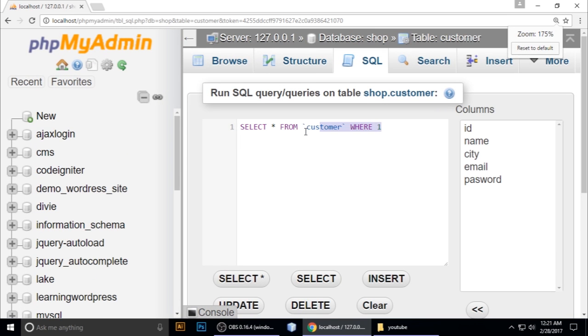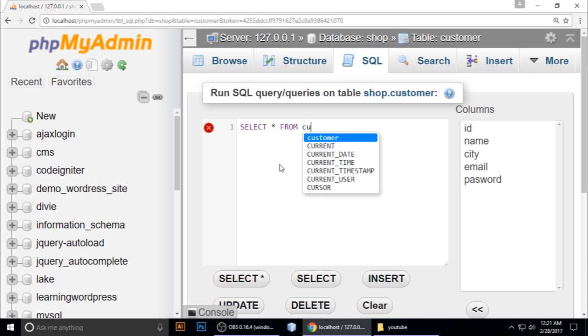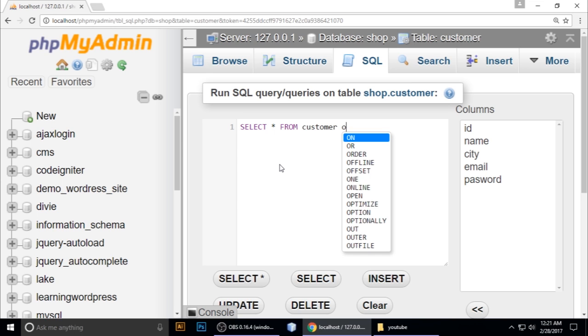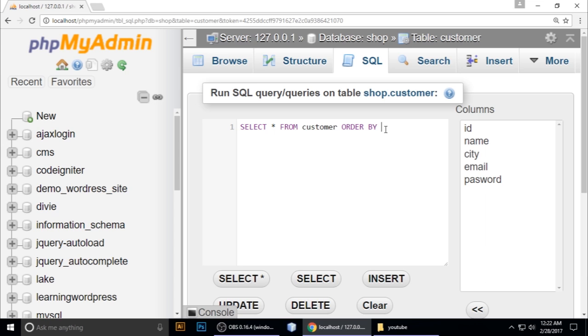Now we need to write a query here. SELECT * FROM customer - our table name is customer. Put the keyword ORDER BY. You can order by ID, order by name, whatever you want. I want to order by ID. Copy this query and go.